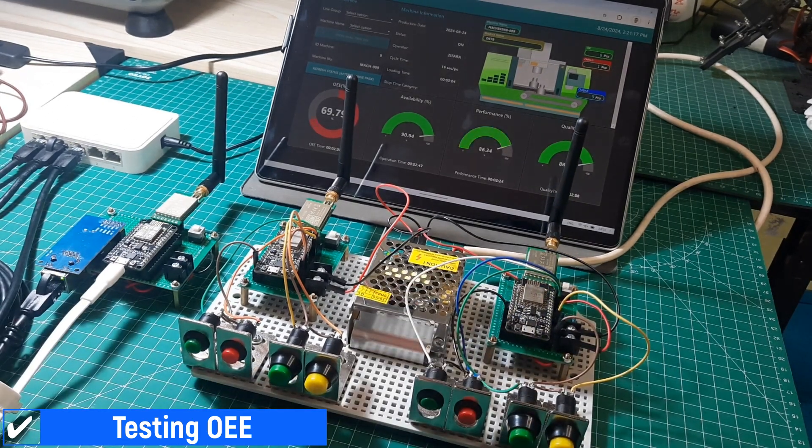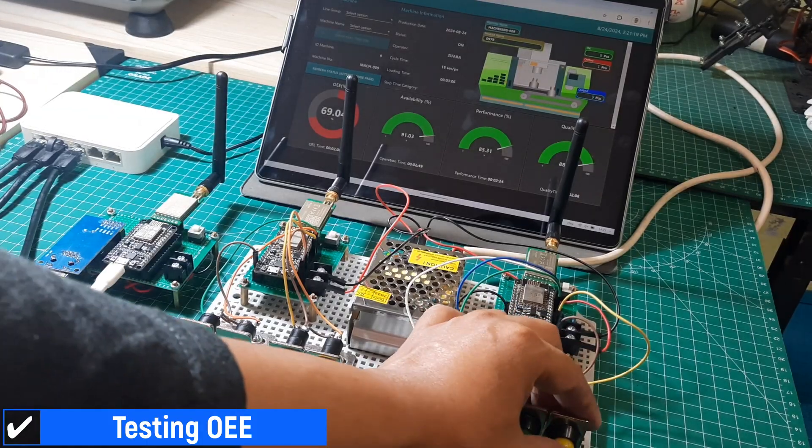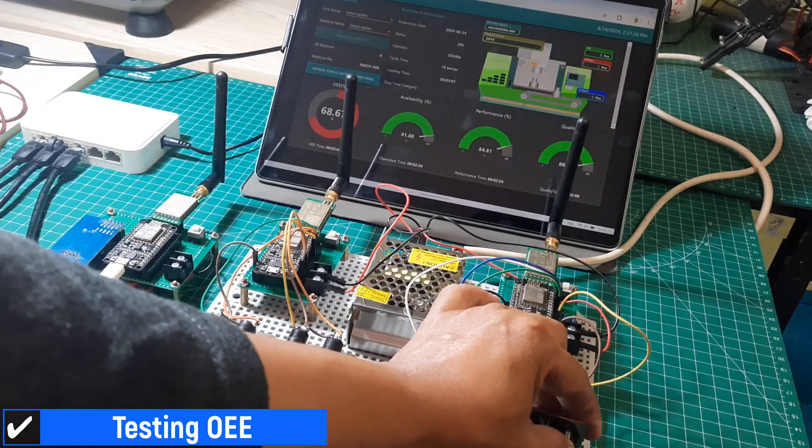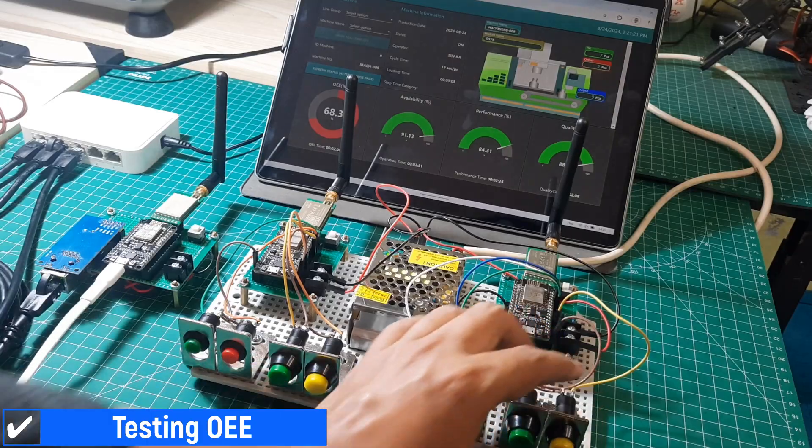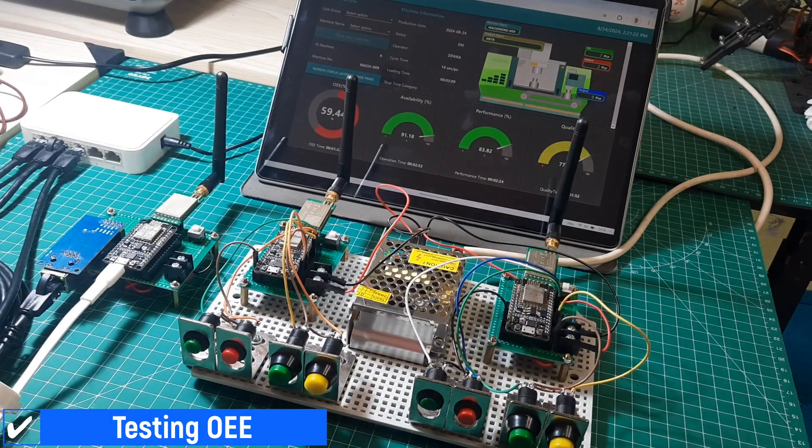Similarly, with the defect counter, when the defect button is pressed, the number of defects will increase.